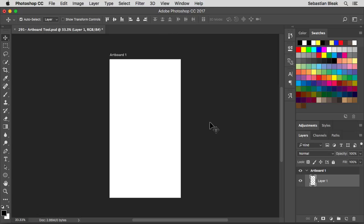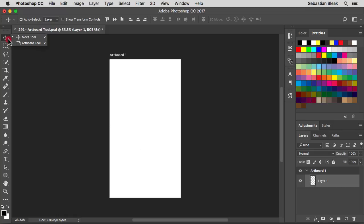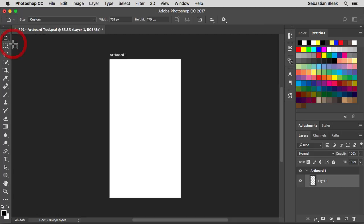Here I am with the artboard already set up and ready to go. To activate the artboard tool you want to jump into the tools panel on the left. Find the move tool, just click and hold, and in the same stack that's where you're going to find the artboard tool.